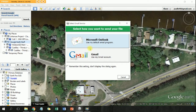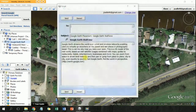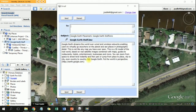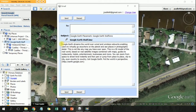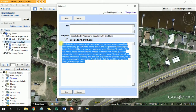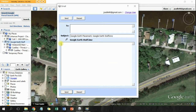Then you either go to Microsoft Outlook or Gmail. You don't need all this extra stuff right here.